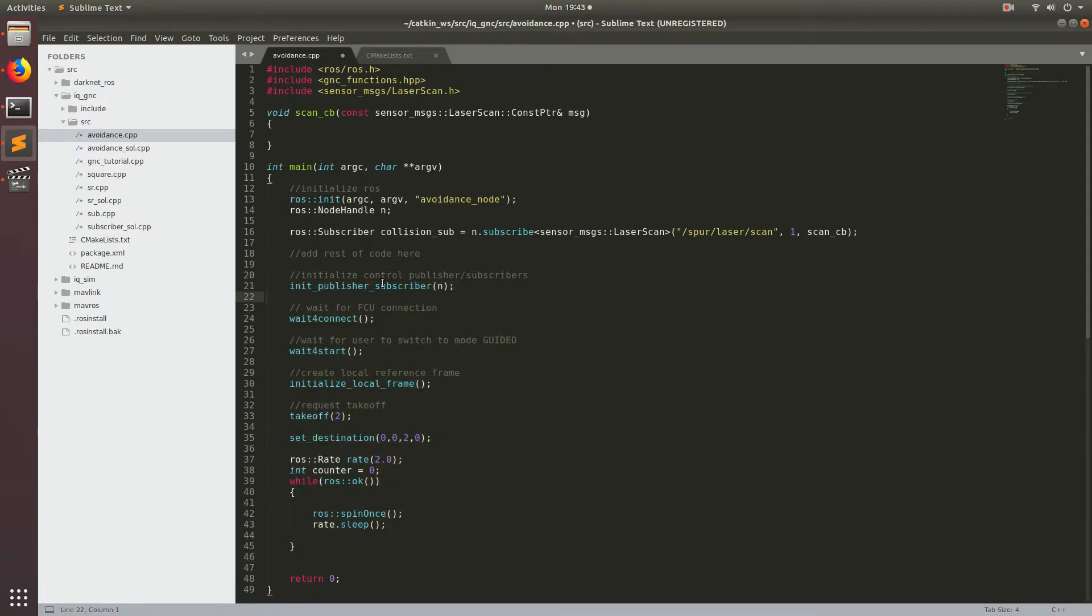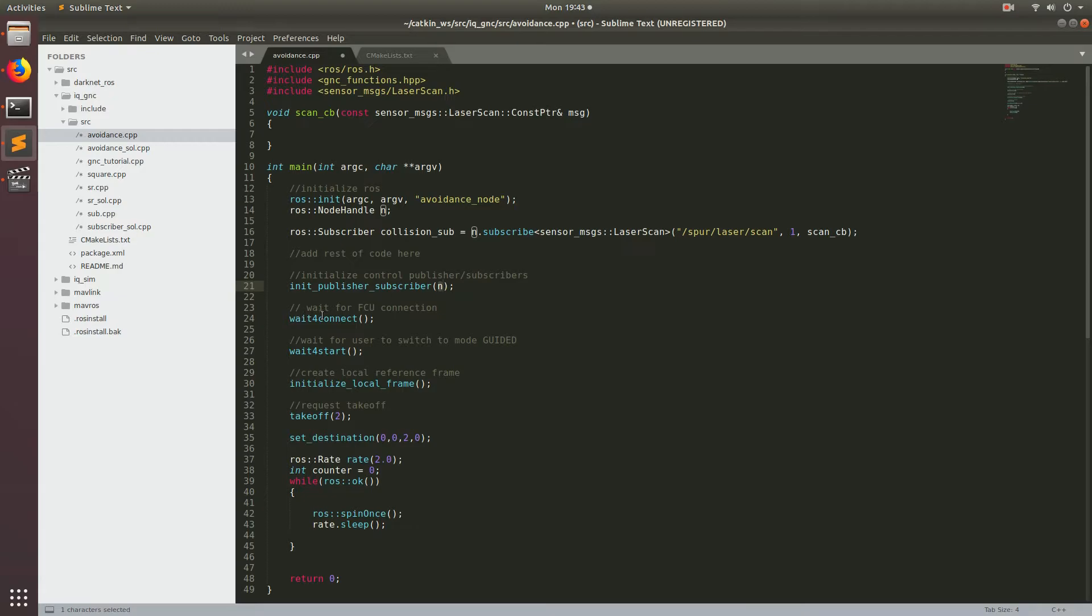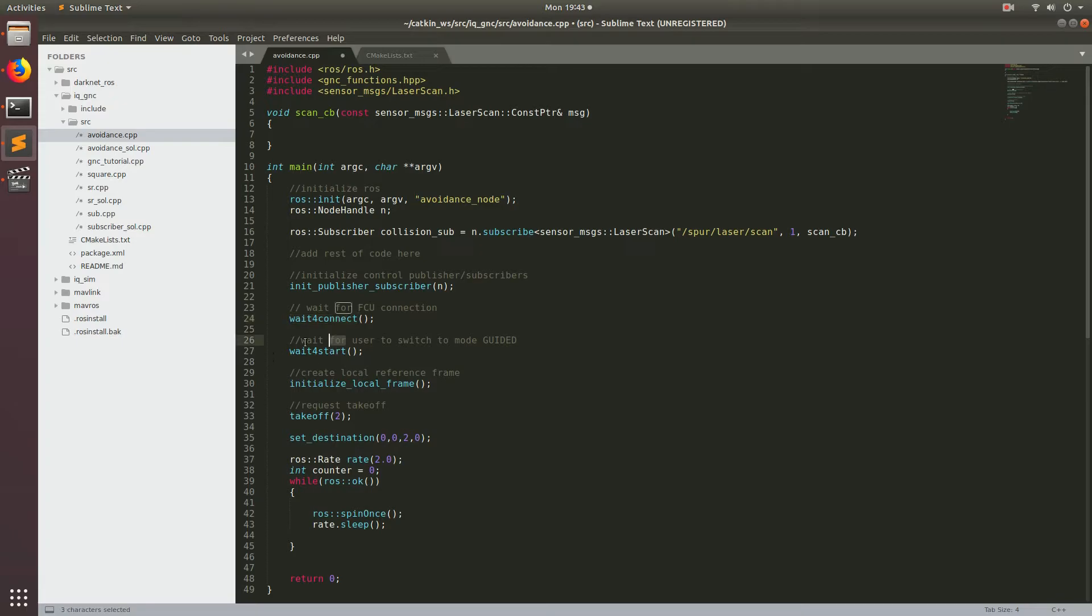So init publishers and subscribers gets all the data from the FCU, the flight control unit. And then wait for connect is basically going to spin and loop right here until we get data from our flight control unit. And then we'll have this function called wait for start, which is basically waiting for the user to set the mode of the drone to guided.